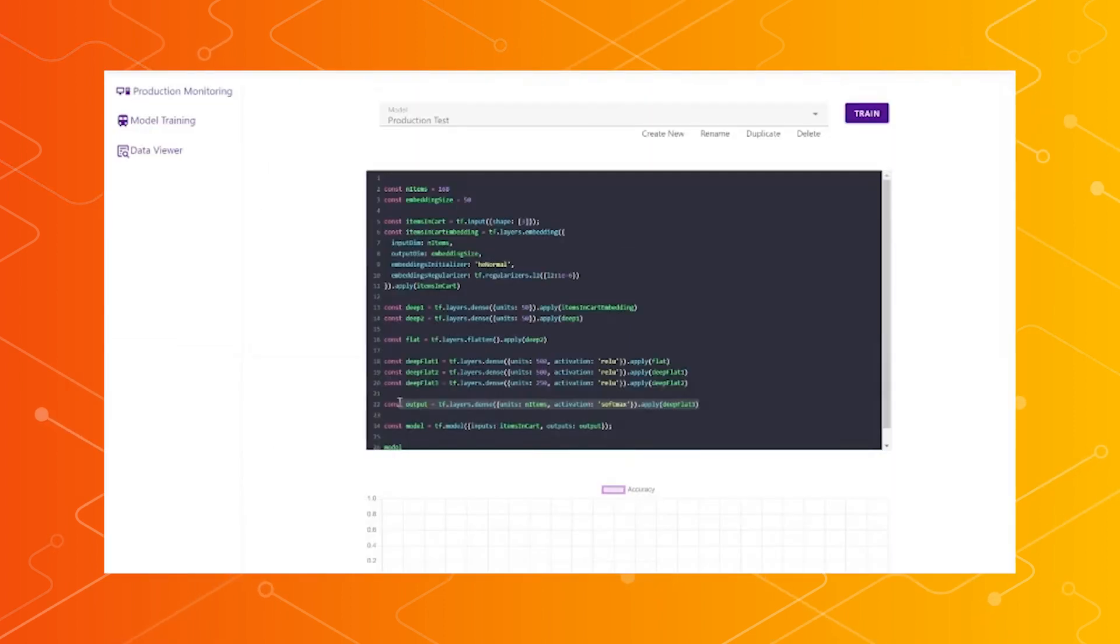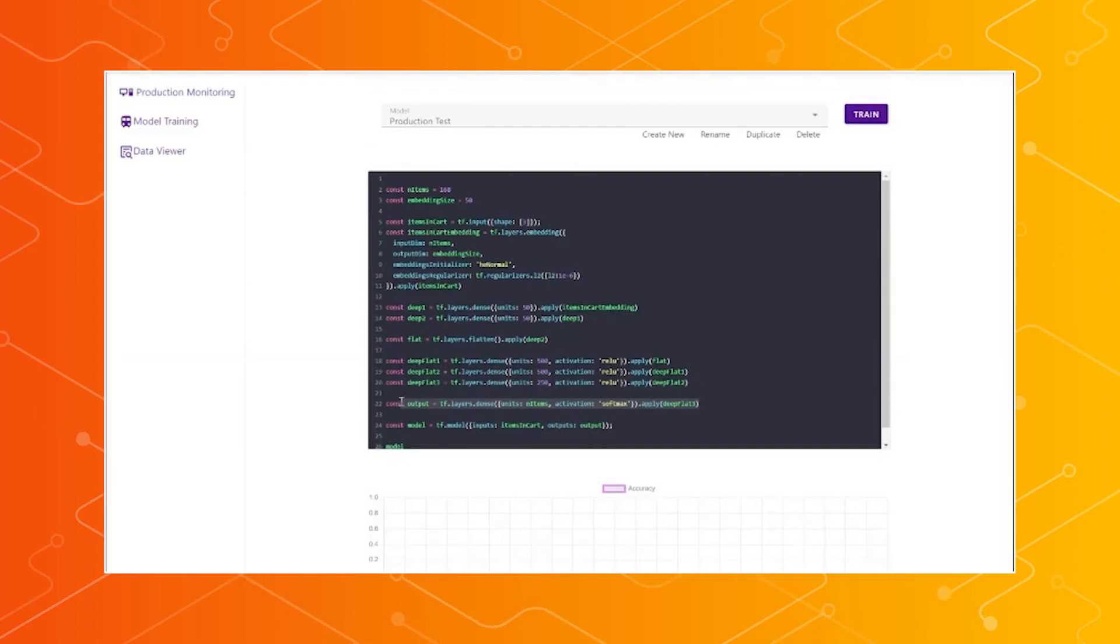Yeah. So this is our model control panel, essentially, to where we can create additional models, rename it or duplicate it, train it, and deploy it back out to the child nodes.